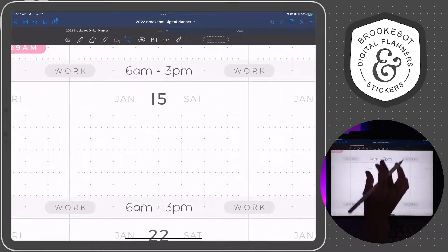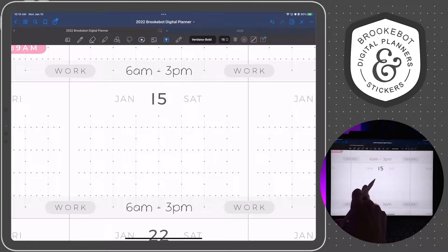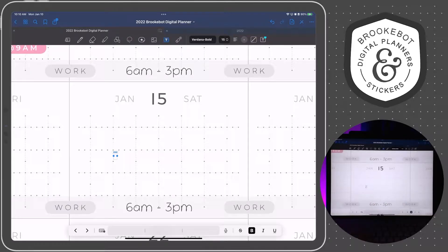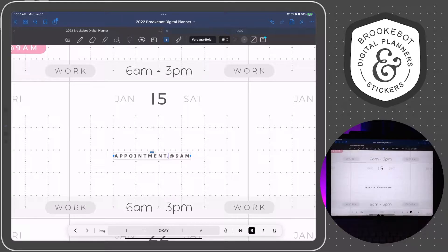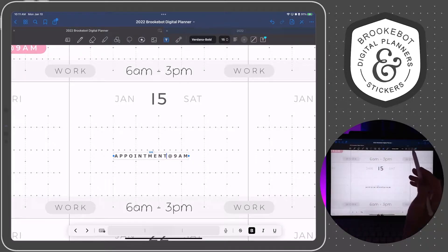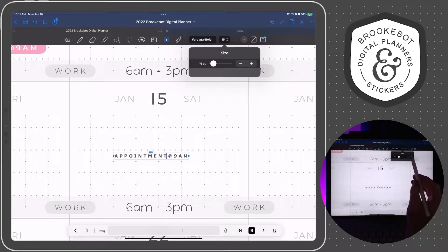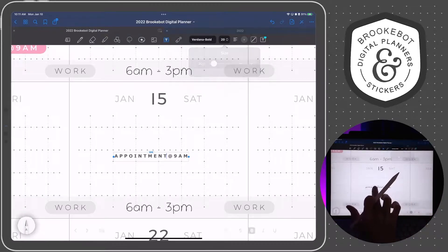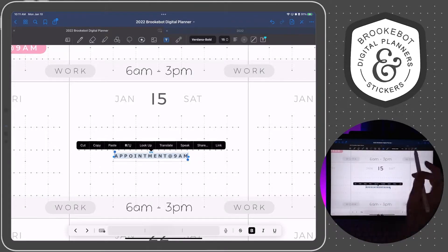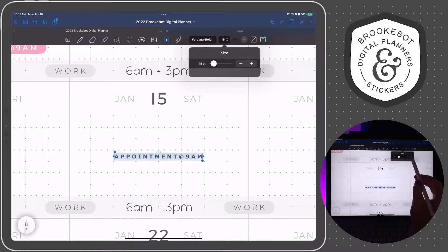First, I'll tap the text tool in the GoodNotes toolbar. I like to use all caps and put spaces in between my letters. Sometimes it'll put a period in there — I'm just going to get rid of that. Then I am going to change the font size and make it a little larger. I'm going to select it all and make it about 20.